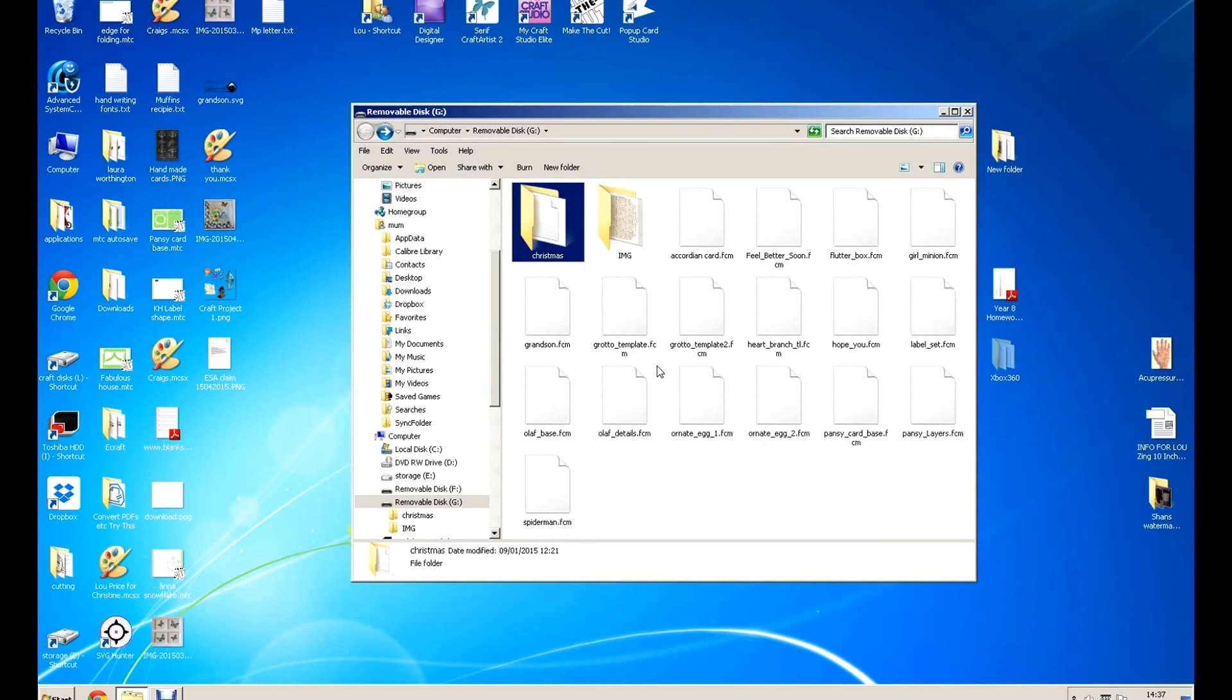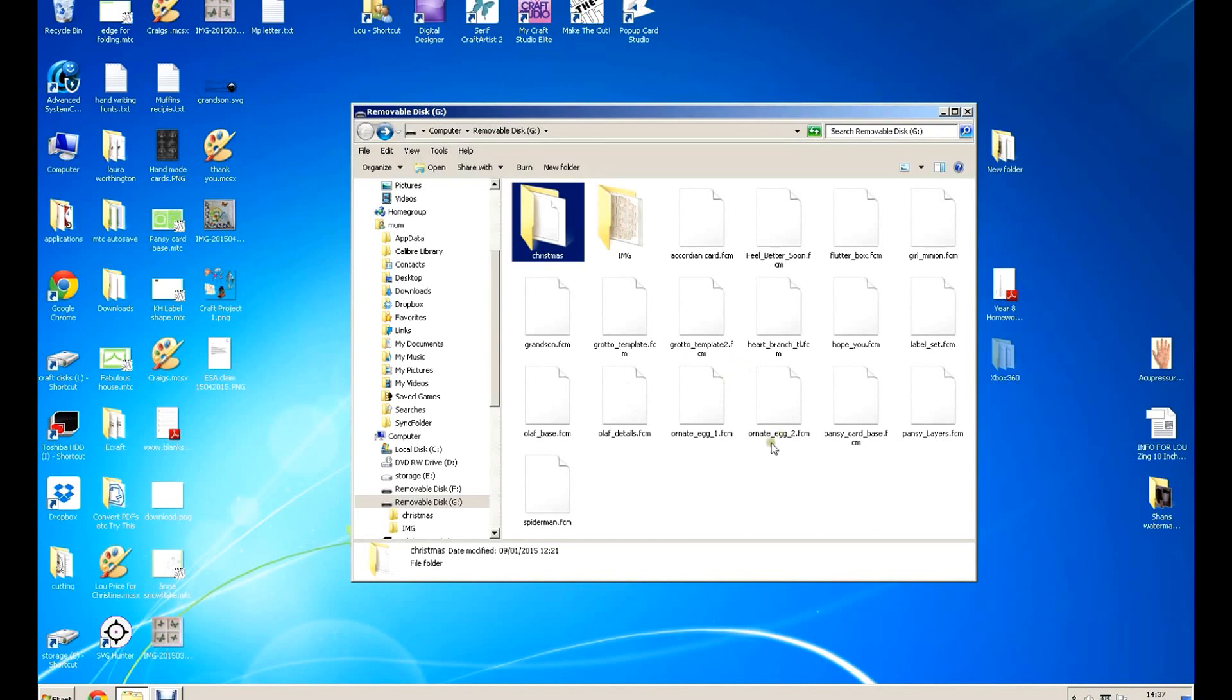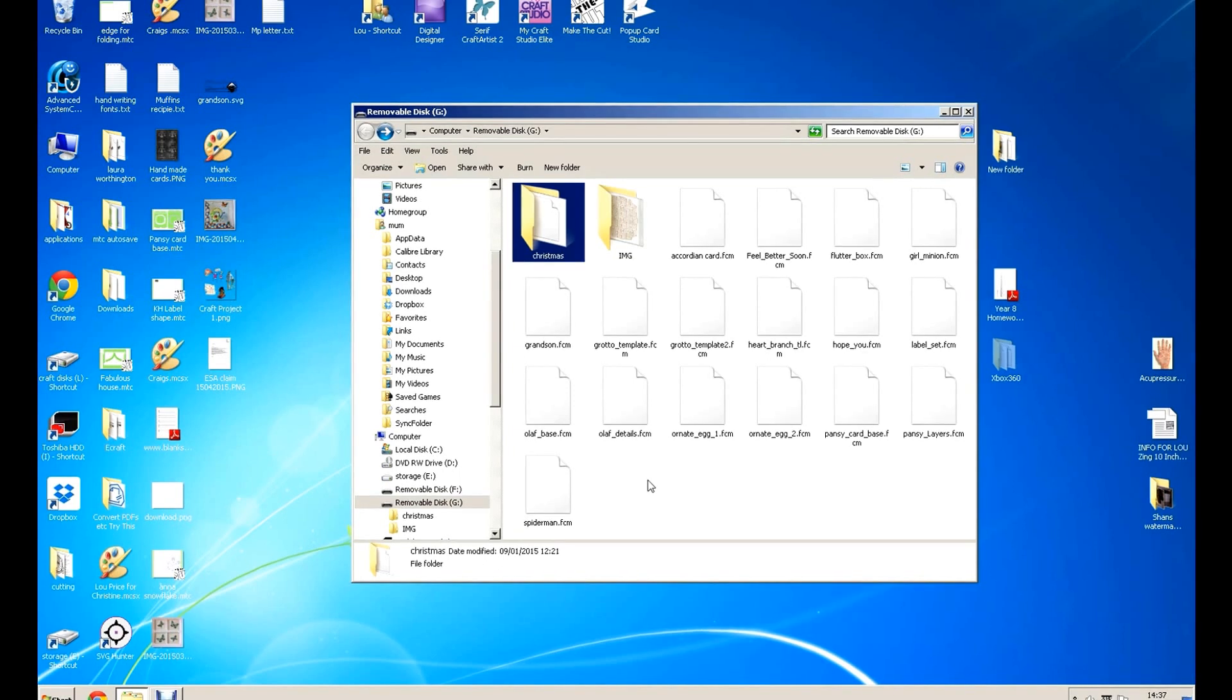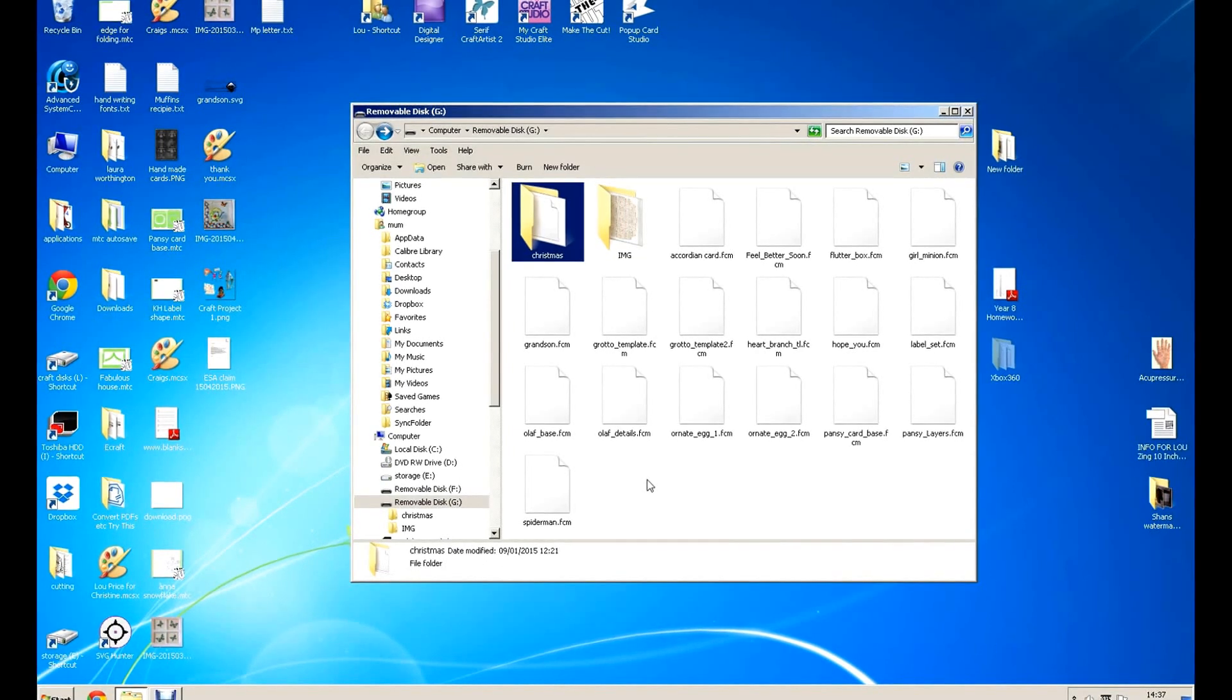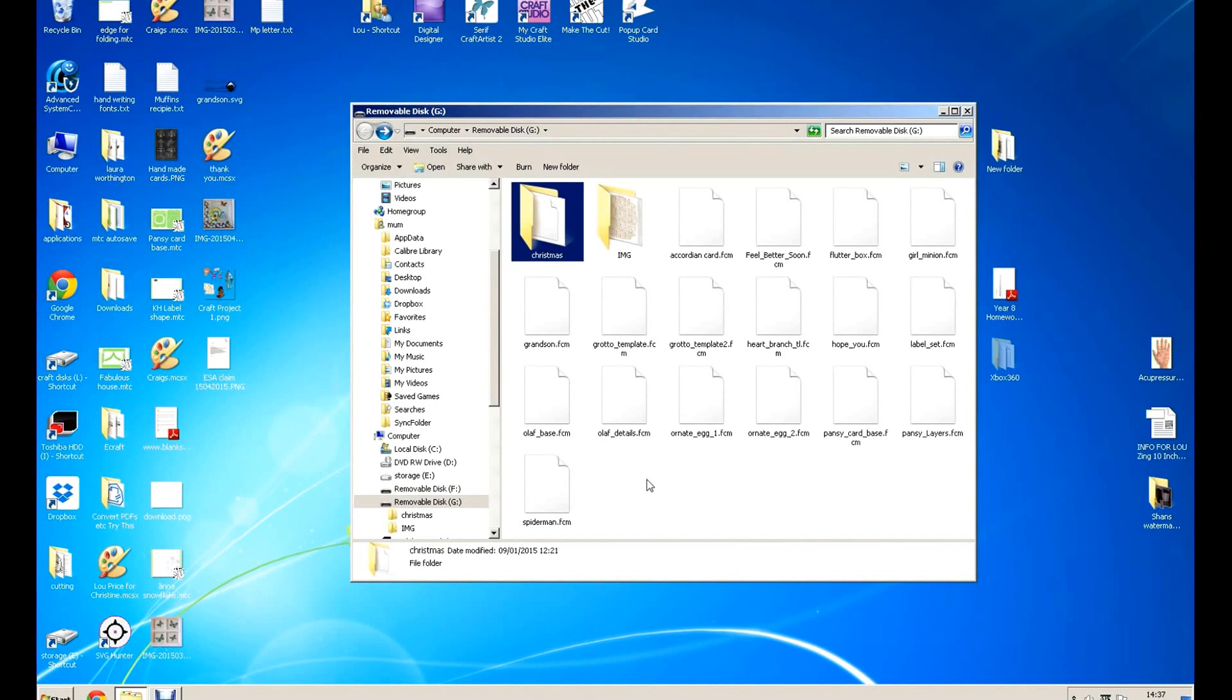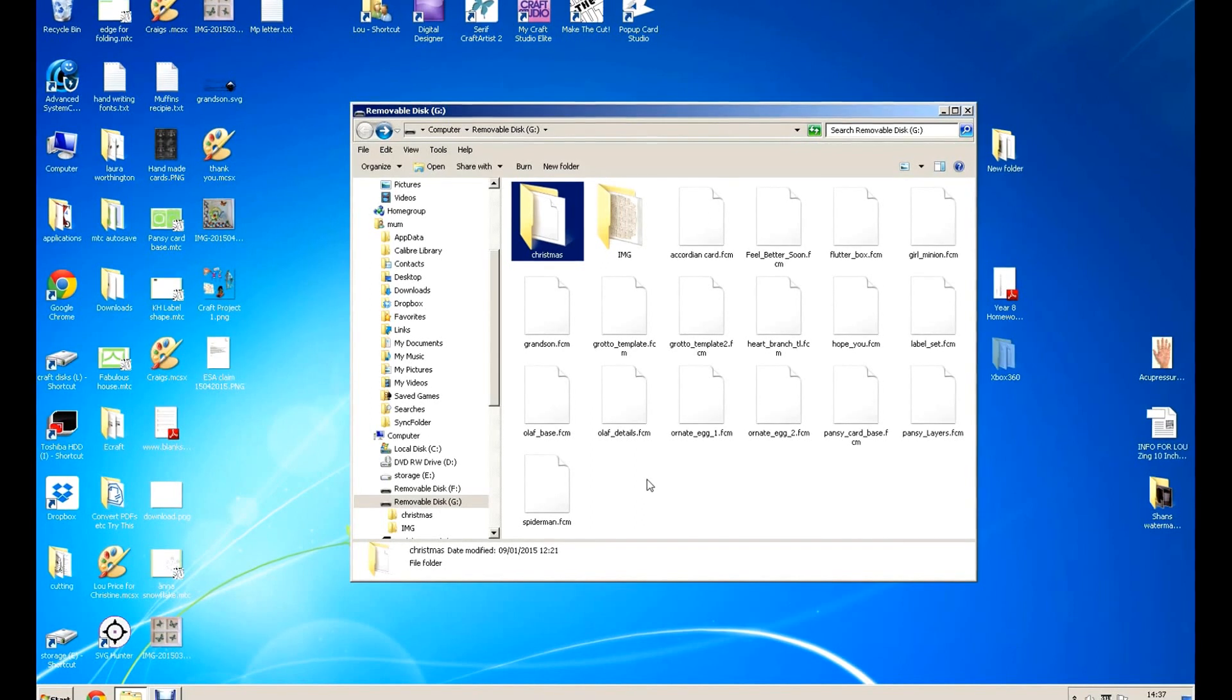Okay, Brother Scan and Cut uses a USB stick where you can store various files that you have created in Scan and Cut Canvas, and then take them over to the Brother Scan and Cut machine.